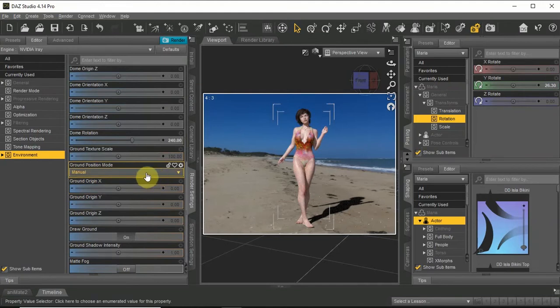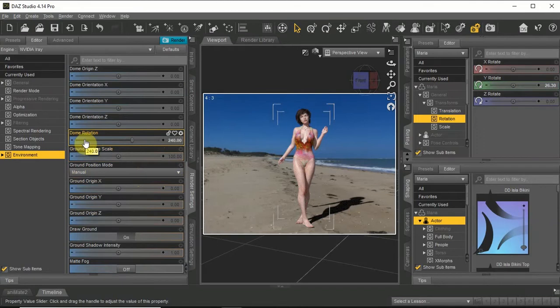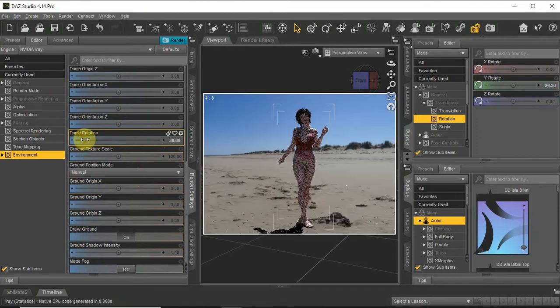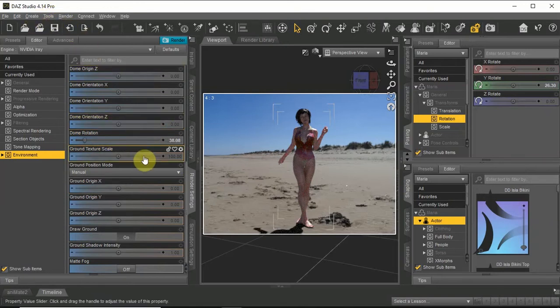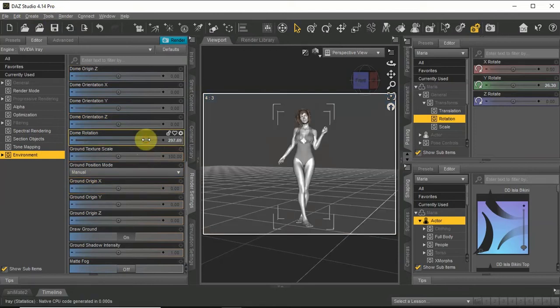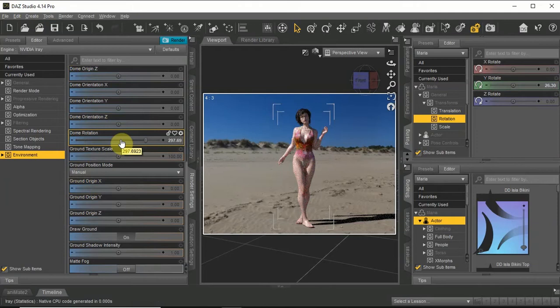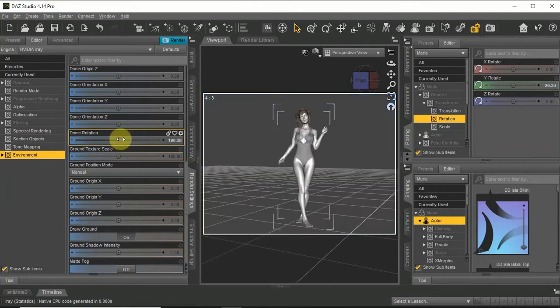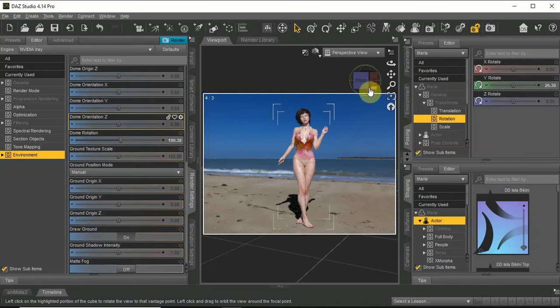And dome rotation, you can rotate the scene to find a different background. I think I will stick with the sea as background for now.